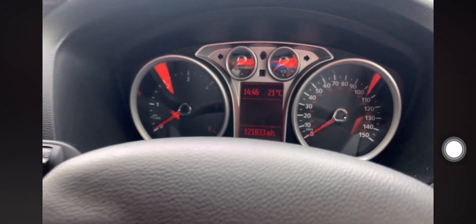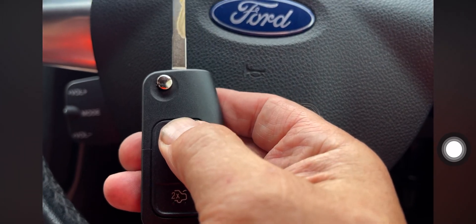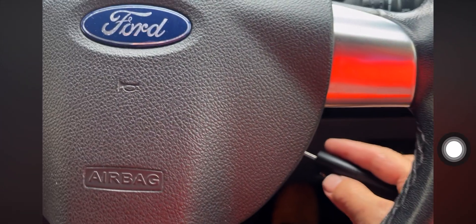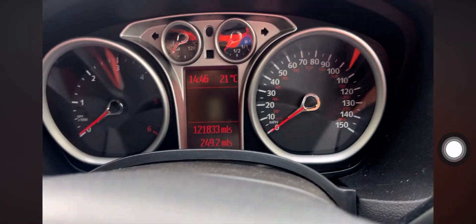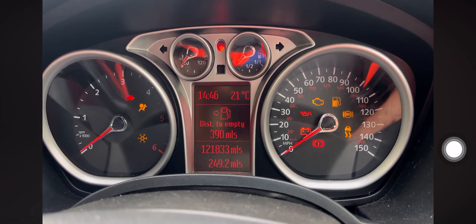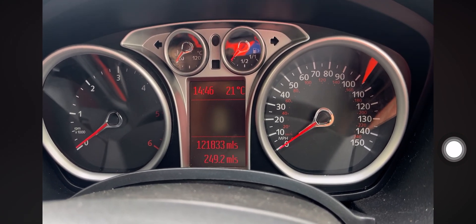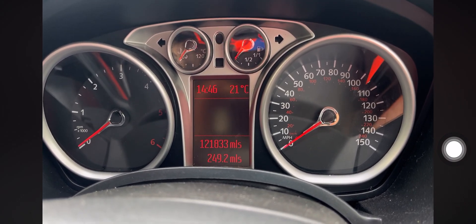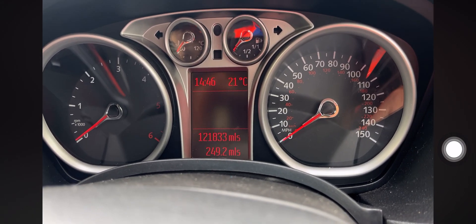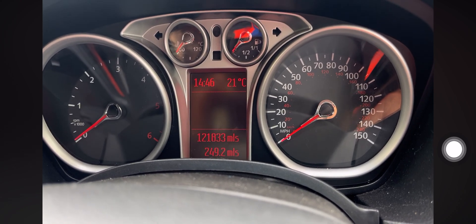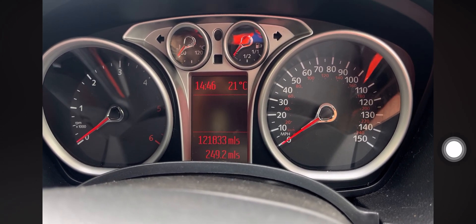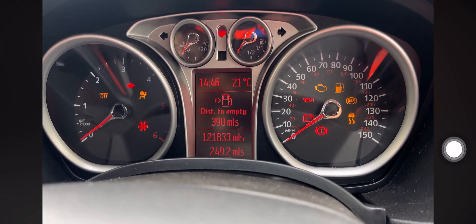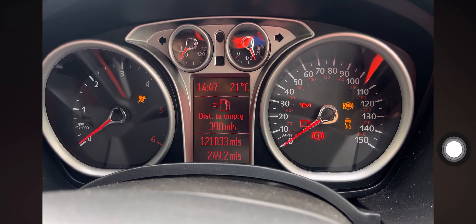So ignition off. We'll see if the remote programs. No program, okay. So we turn the ignition off up to eight times quickly. One, two, three, four. You hear that beep? Press the button. That's the unlock button on the remote. Turn ignition back on. That will then take it back out of programming mode.